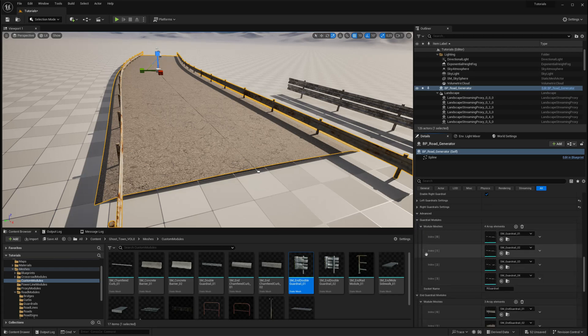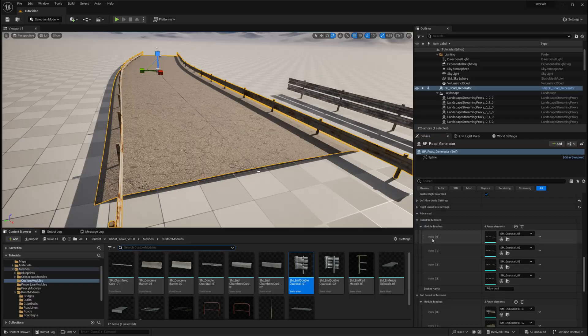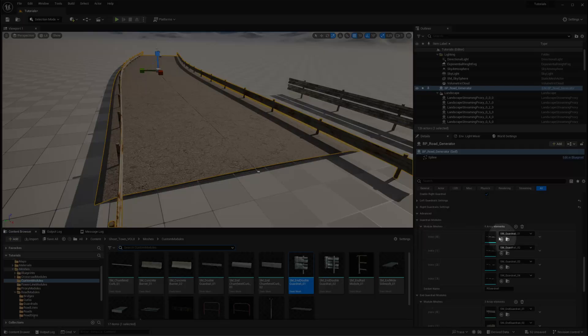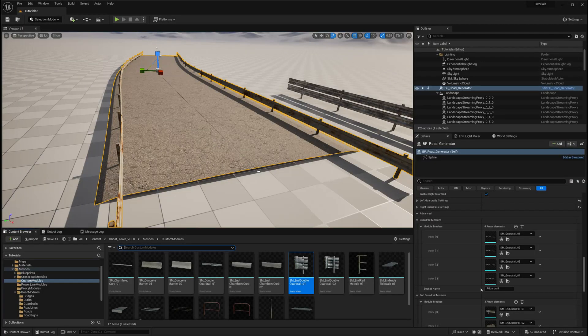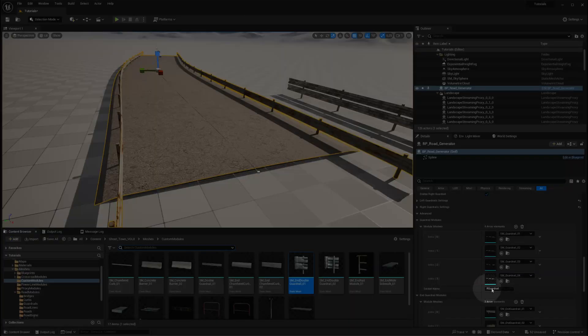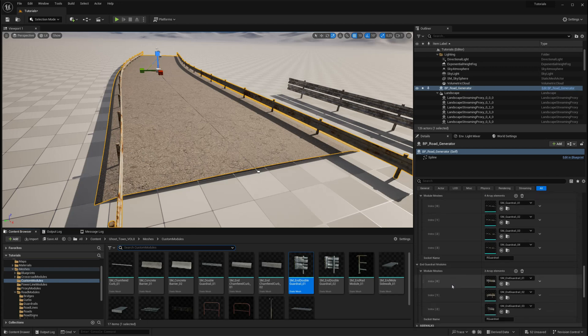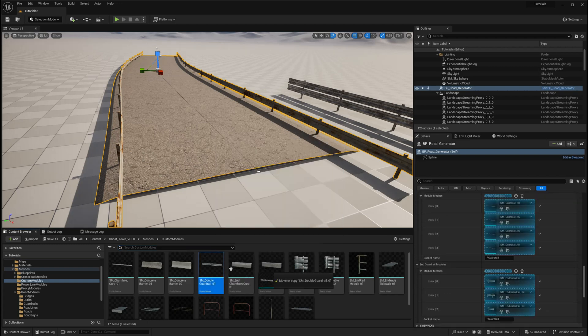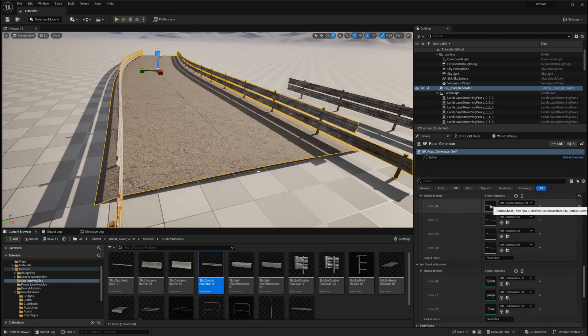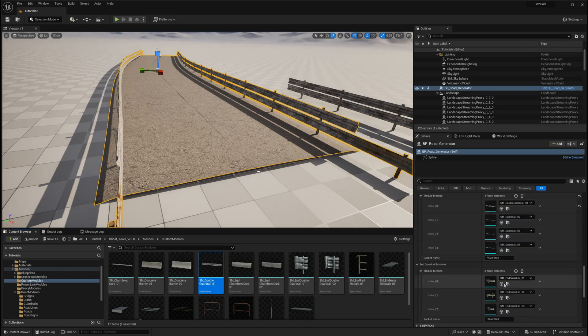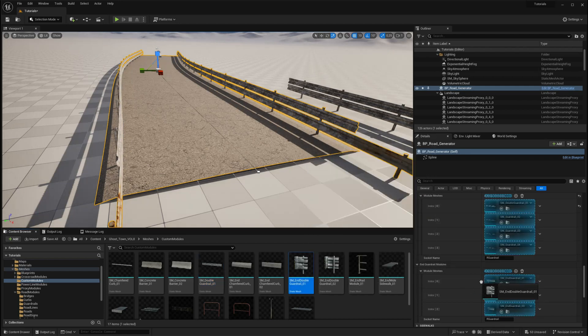In addition to the meshes, you'll also find the socket names of the module here. We'll need these names in a moment, so be sure to take note of where you can find them. Simply drag and drop the mesh you'd like to use, and you should see the results immediately in the editor.